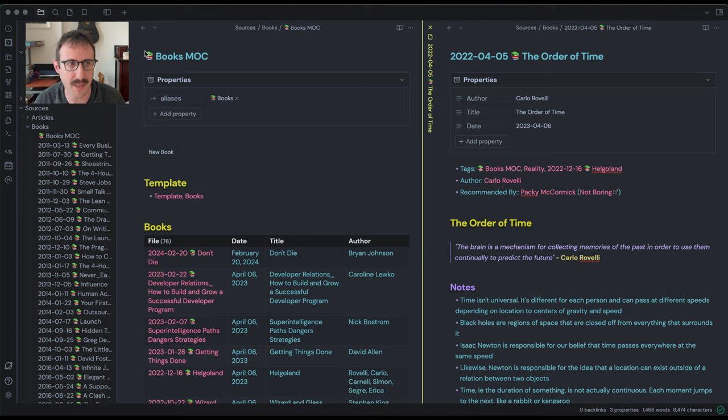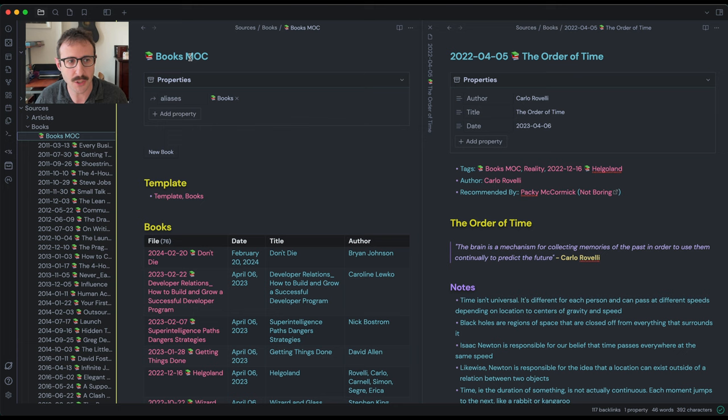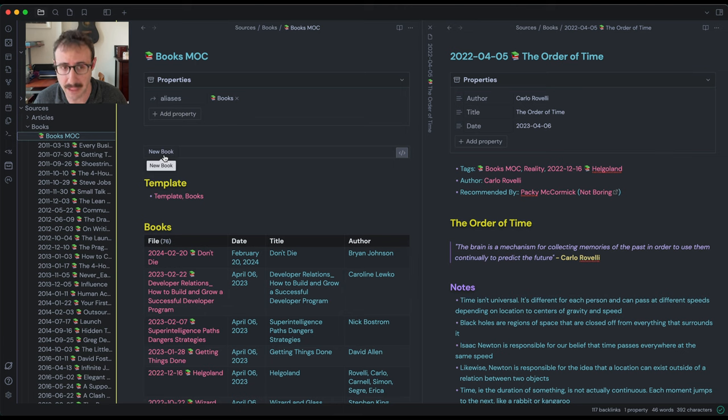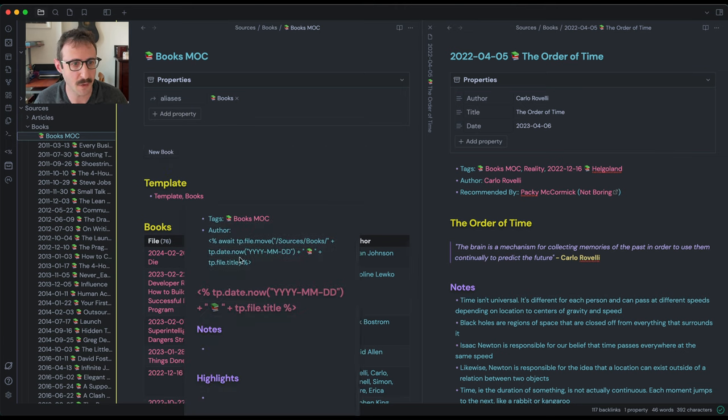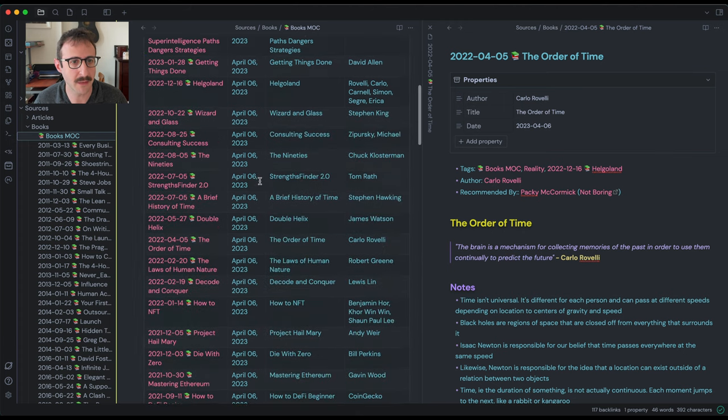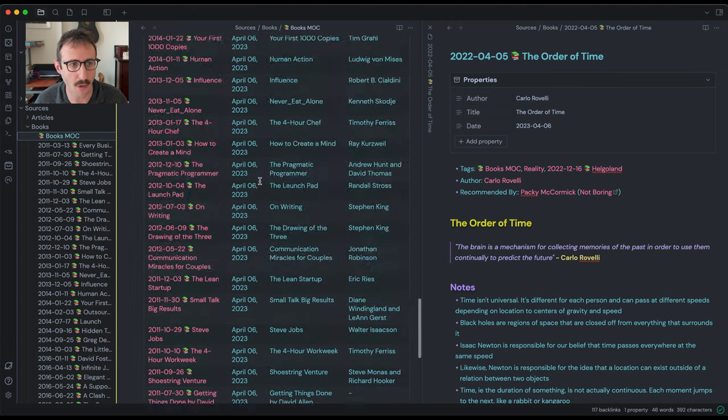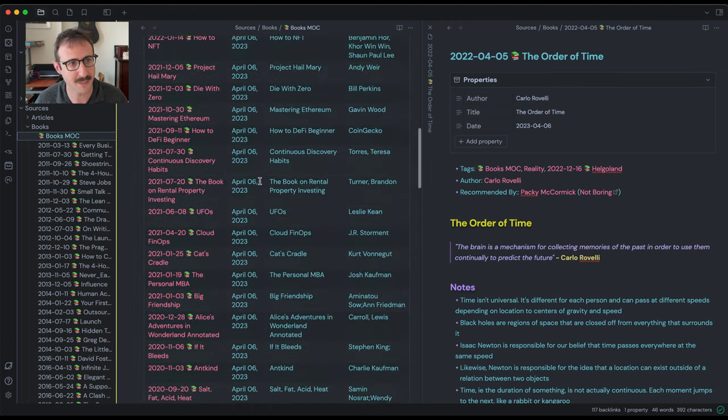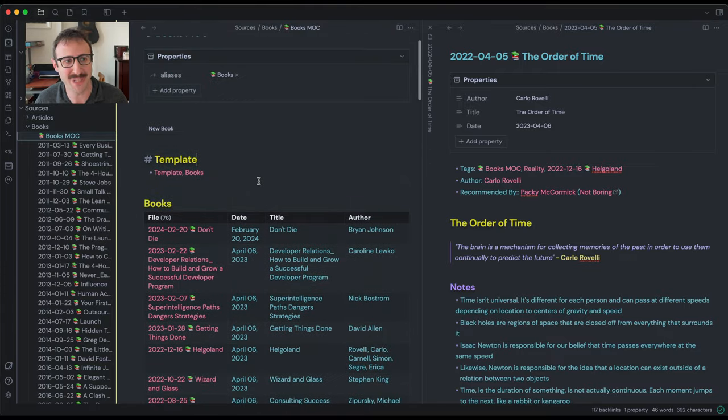Very first thing we're going to have is a books MOC. MOC stands for map of contents. So this is just going to be a page that has a button that you can click to create a new book from a template that we're going to build. Here's the template right here and I can preview what this template looks like. And then there's going to be a table that lists all of the different books that you have, assuming that you already have a bunch of books to put into this system.